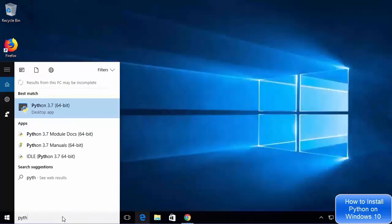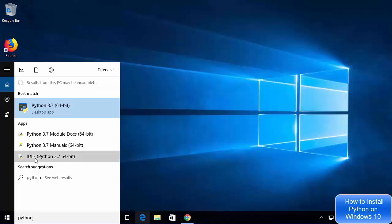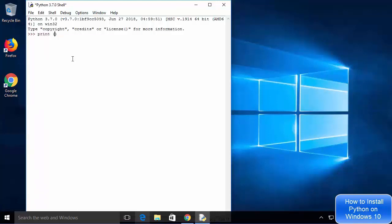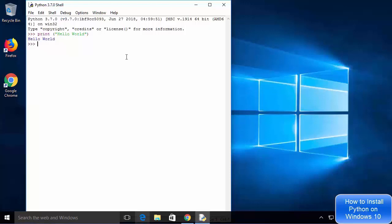Search for Python again and this time select IDLE (Python 3.7 64-bit). IDLE is an IDE that comes with Python installation. In the interactive shell, type print("hello world") and press Enter to get the output. Now Python interactive shell is working and IDLE IDE is also working.